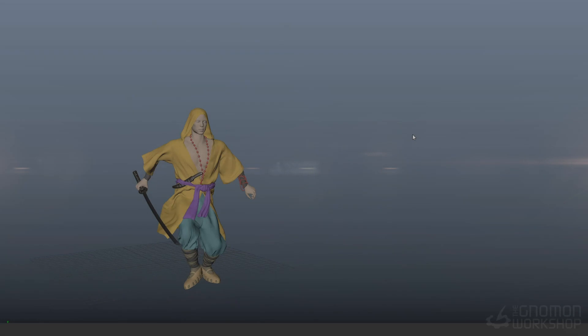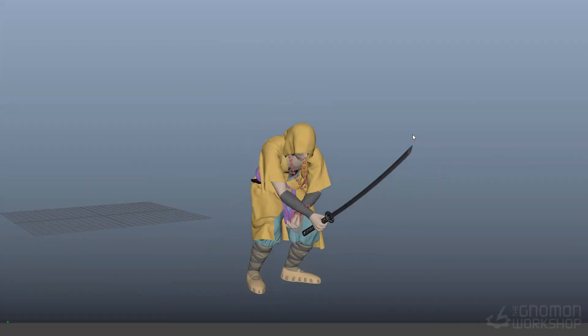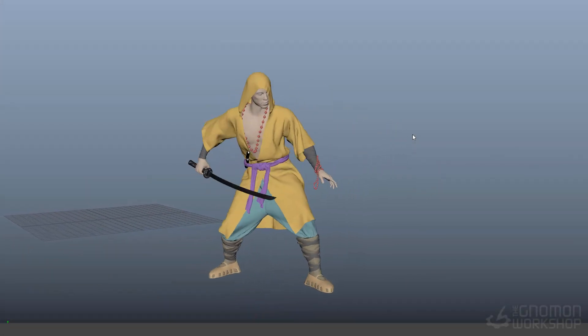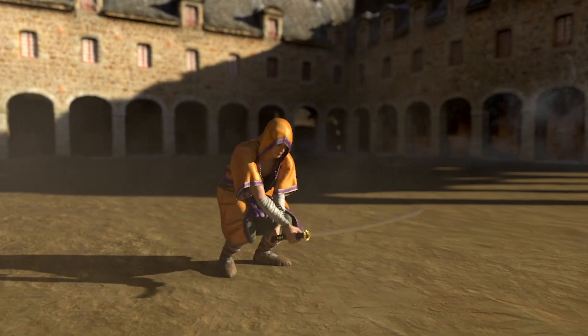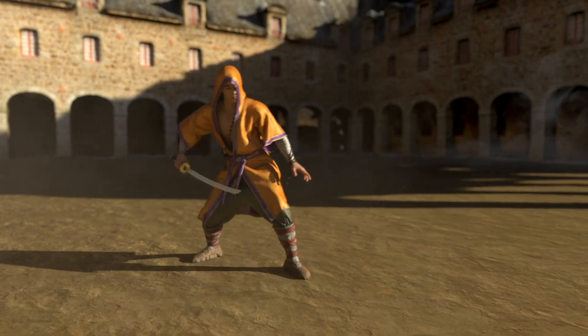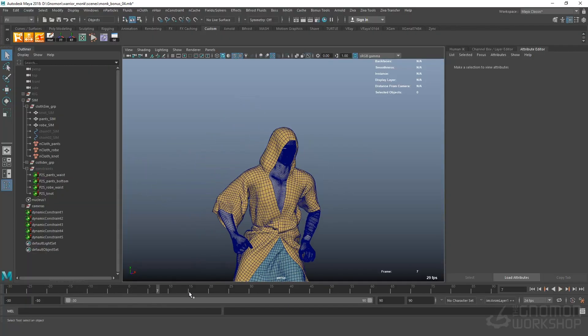Hello everyone, welcome to Nomone Workshop Character FX Tutorial. My name is Rohit Jain. I'm currently working as a Lead Creature FX Artist at Method Studios Vancouver.